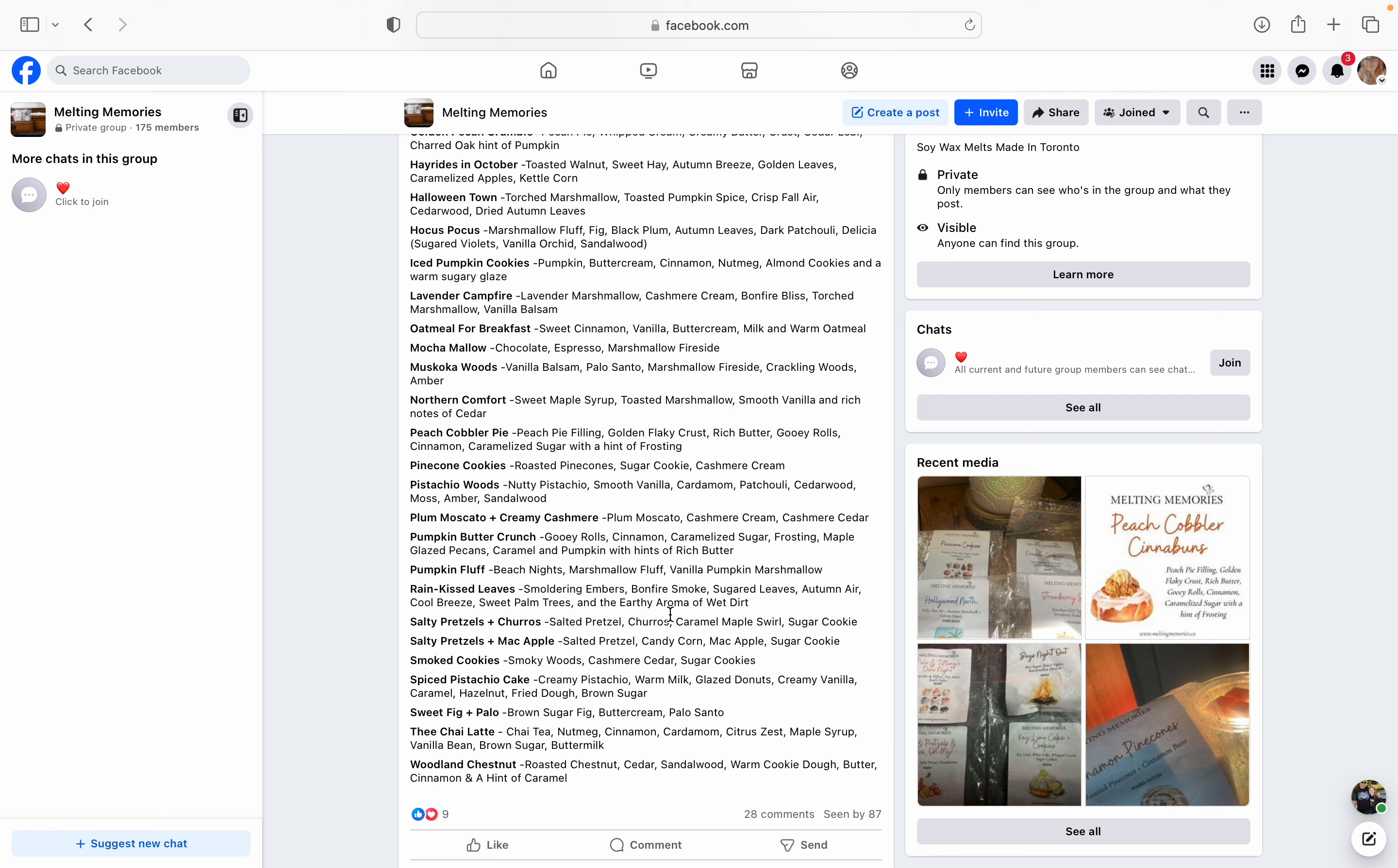Rain Kiss Leaves. This one I am so intrigued by. This is a wild card for me because I don't think I would have picked it up on its own. But the way that Veronica talked it up I so want to try it. So it's Smoldering Embers, Bonfire Smoke, Sugared Leaves, Autumn Air, Cool Breeze, Sweet Palm Trees, and an earthy aroma of wet dirt. And I love dirt and wax. I know I'm weird. I'm one of the few ones that loves Thunderstorm. And even Southern Evening by Scentsy has kind of like a dirt earthy quality to it. But this Rain Kiss Leaves sounds like it's going to be like one of those ones that you want to warm like in your bedroom on a nice fall night.